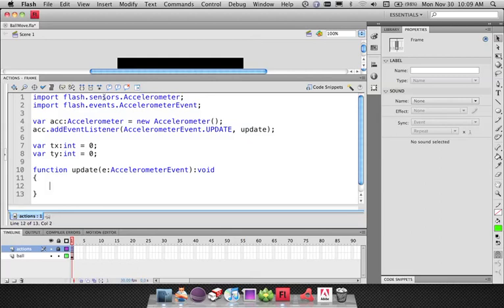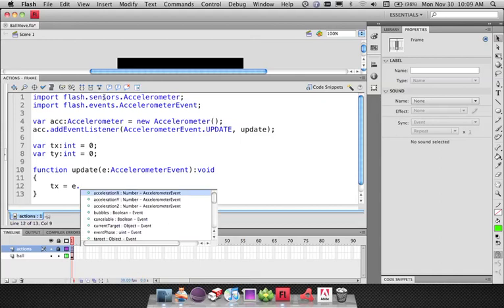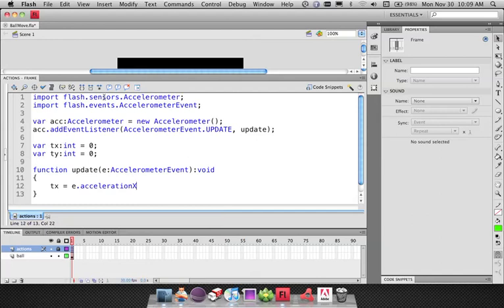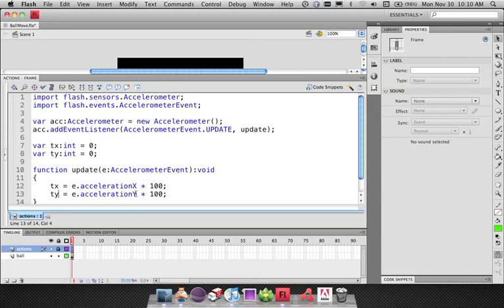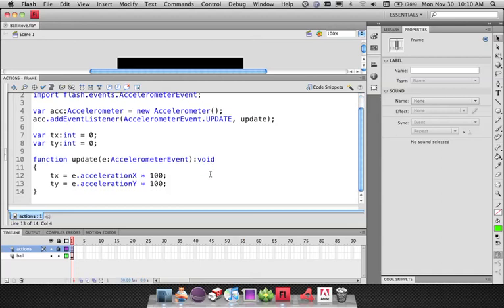You're also seeing some of the new code features here in Flash CS5, which is a very welcome change. Inside the update function, I'm going to set those two properties I just created. So tx equals the event object's accelerationX — that's essentially the acceleration value from the accelerometer sensor. This number is too small to actually use, so I'm going to multiply that by 100. I'm going to do a similar thing for y. I myself am very new to this API, but you can get the values for the x, y, and z properties from the accelerometer. We're just going to use x and y here.